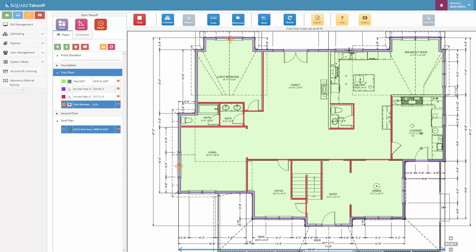Basically all I'm doing is clicking around here, and I'm double clicking for when there is two of those windows. If by chance I did an incorrect count, I can always delete some of these counts off.